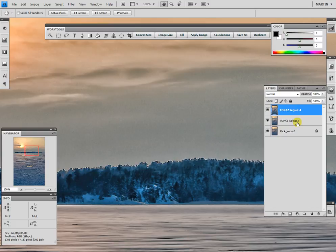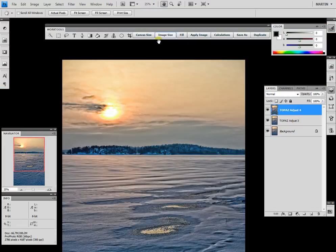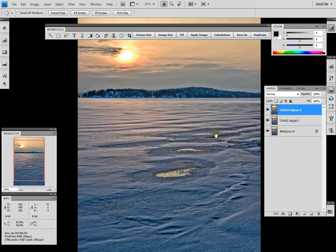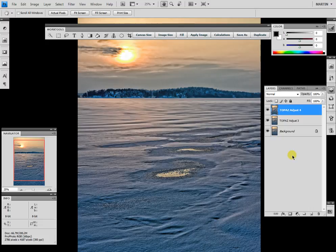This is a little video showing the difference in processing speed and noise reduction between Topaz Adjust 3 and 4. Hope you liked it and see you next time. Bye!